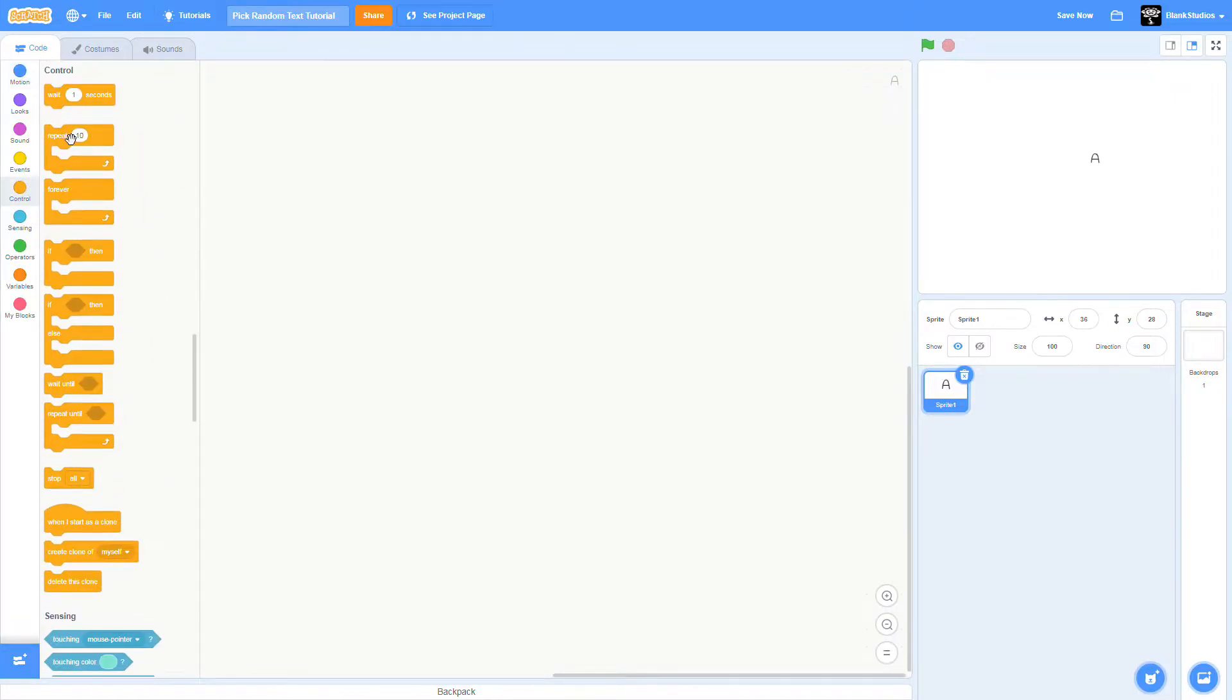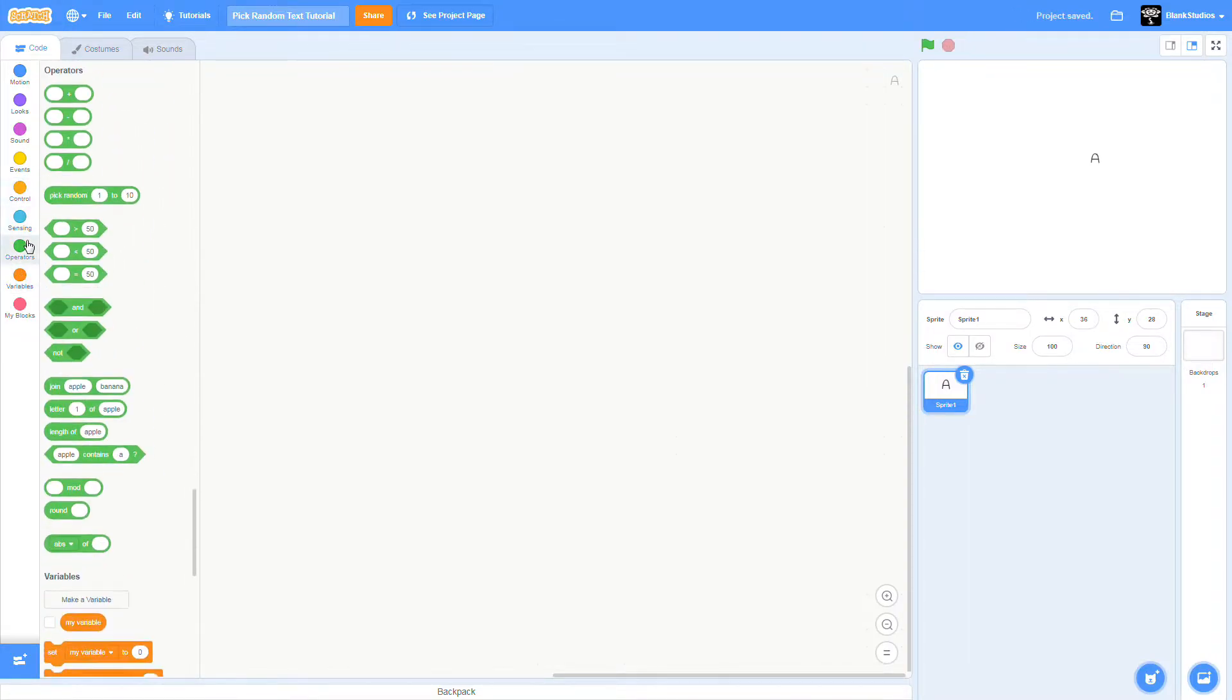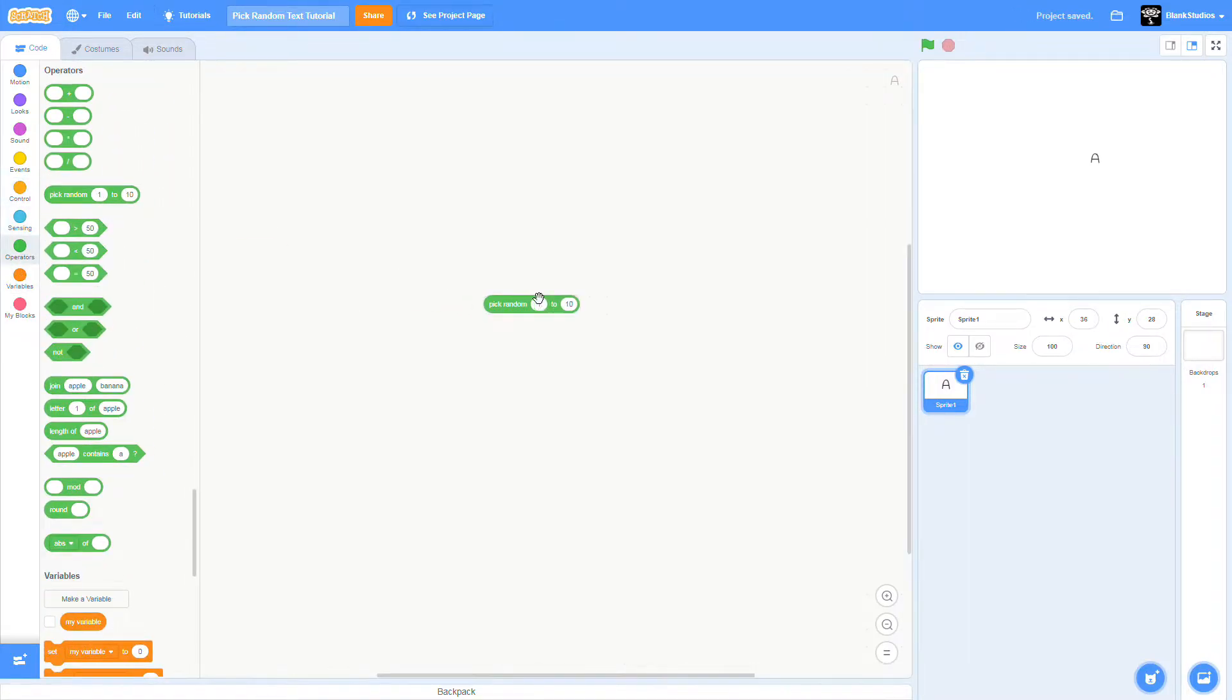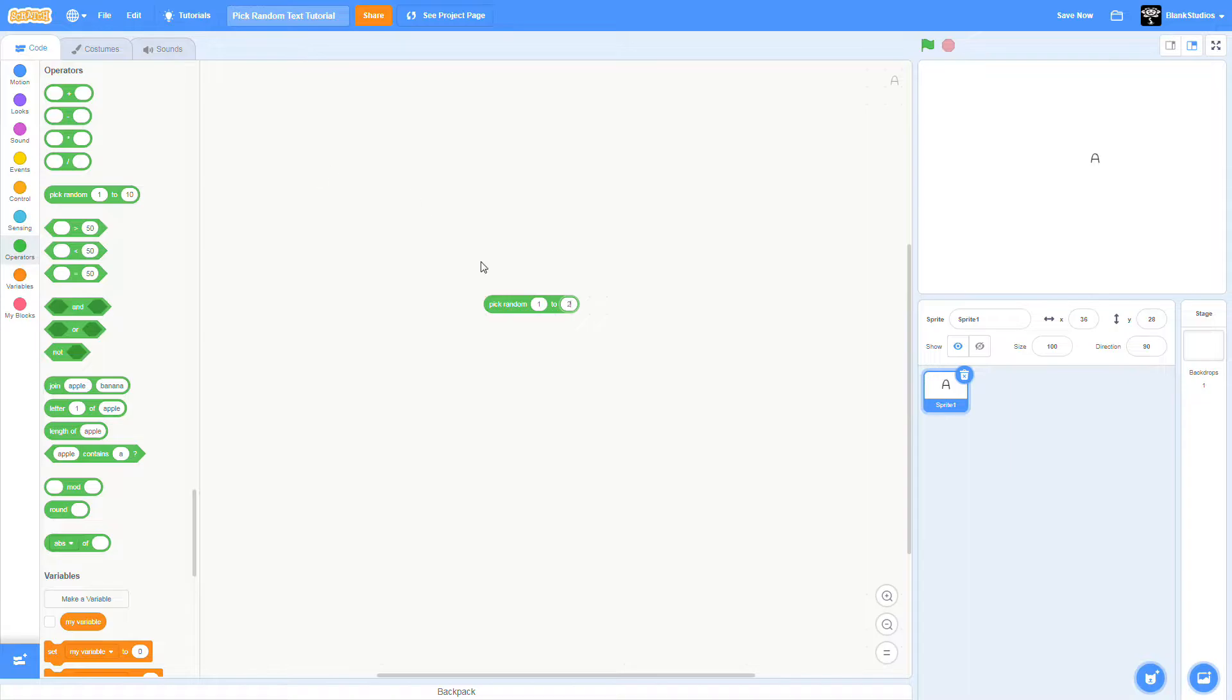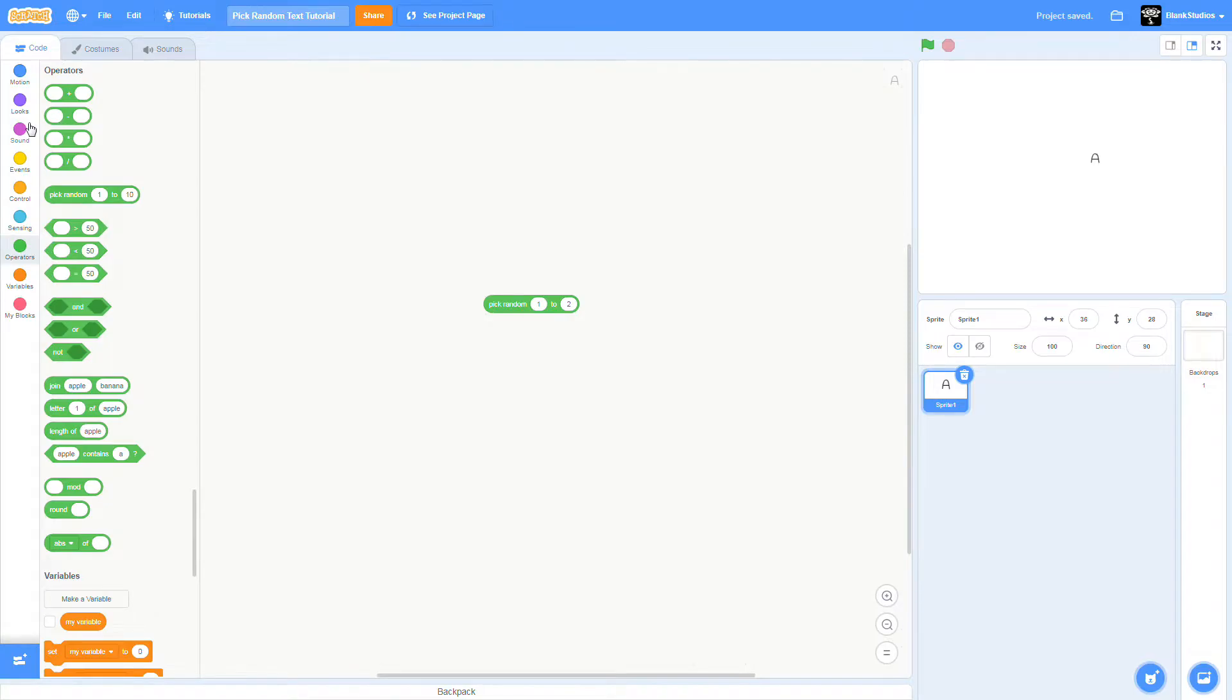Now we're going to say pick random from one to how many texts do you want to have. I'm going to just set it to two because it's just for demonstration.